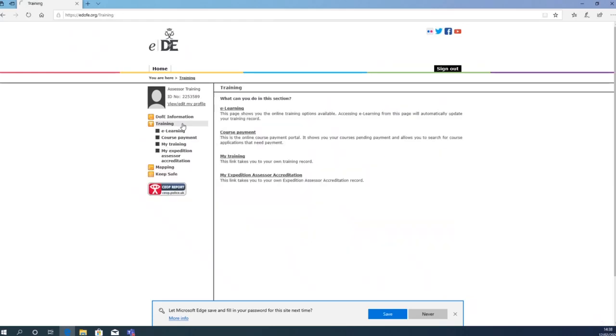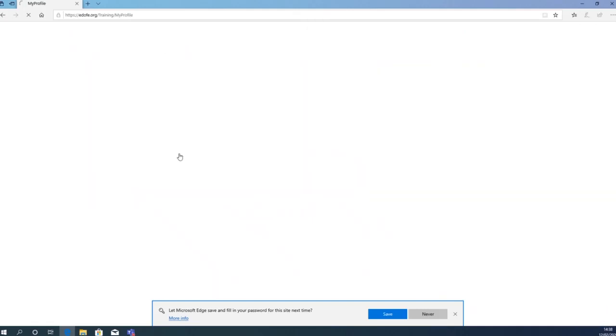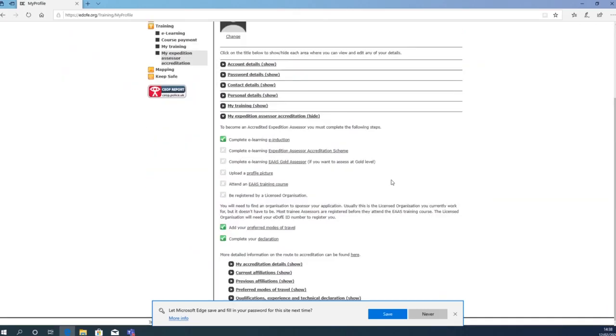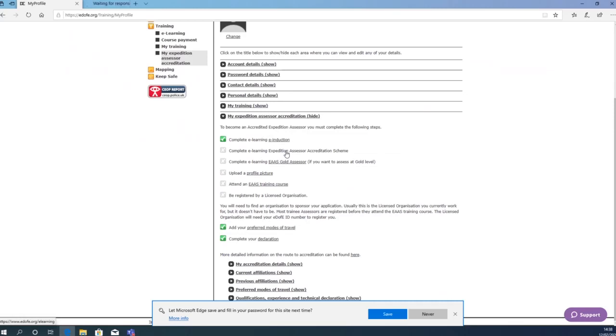Then click on My Assessor Accreditation. There will now be a list with different links. Each checkpoint will take you to a separate section which needs to be completed.